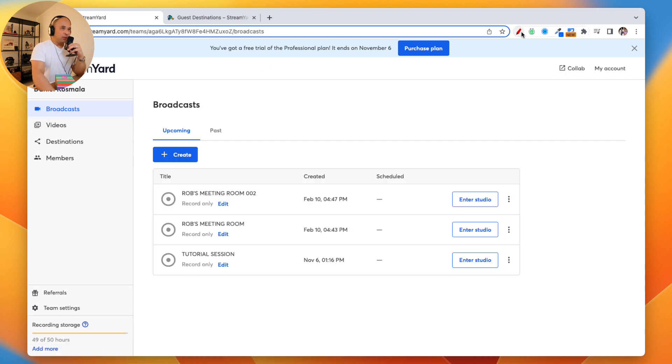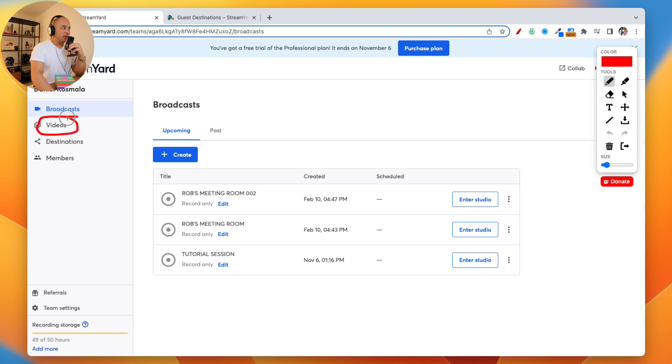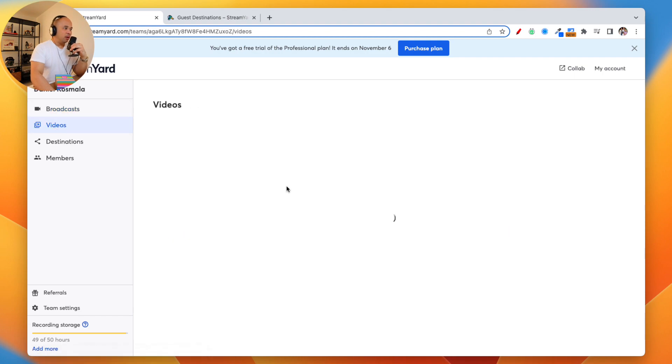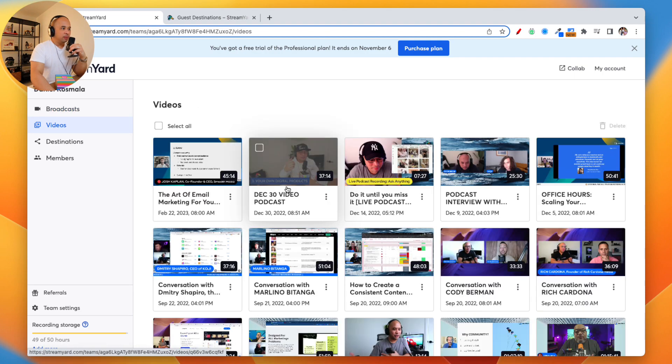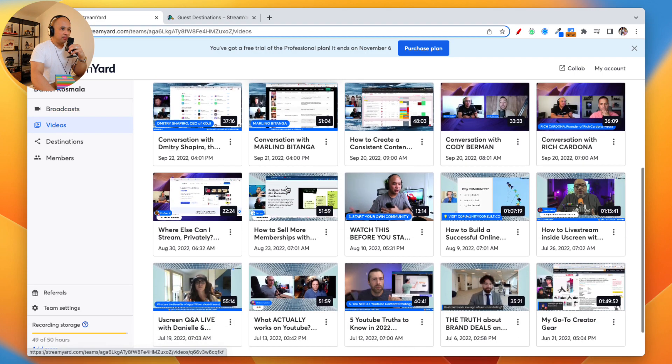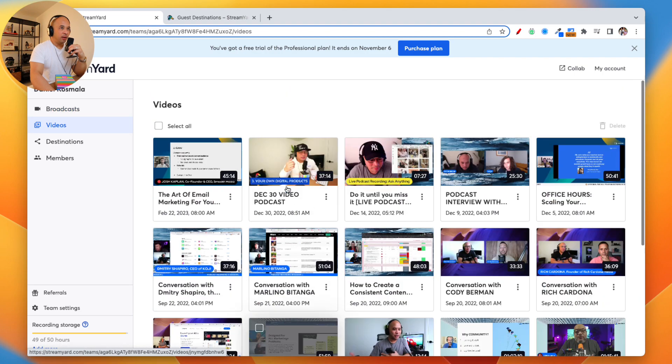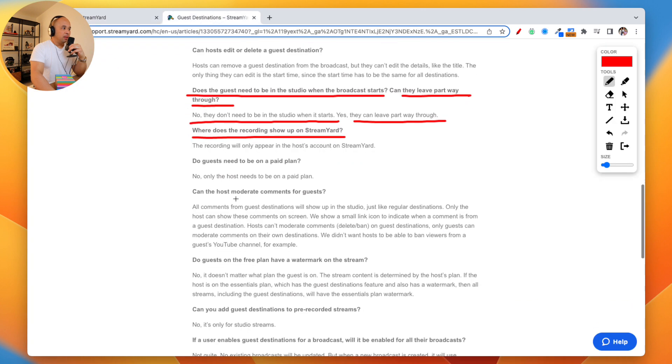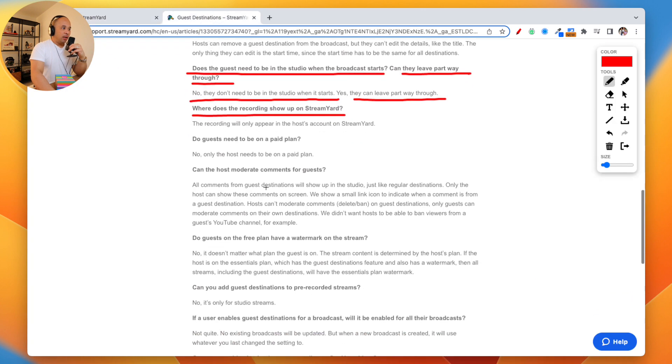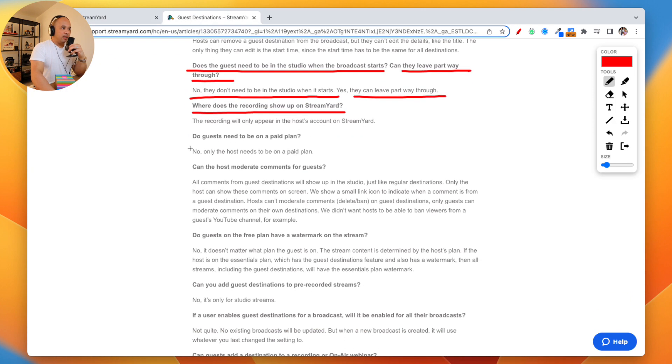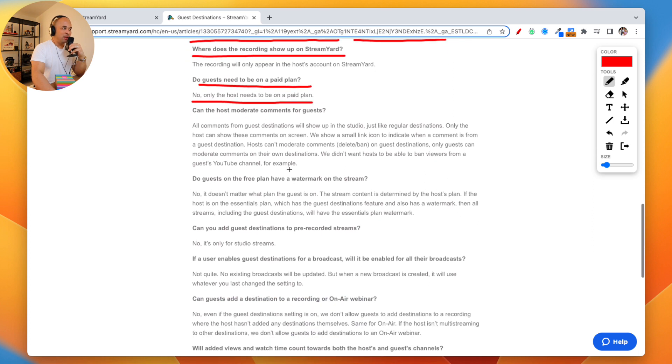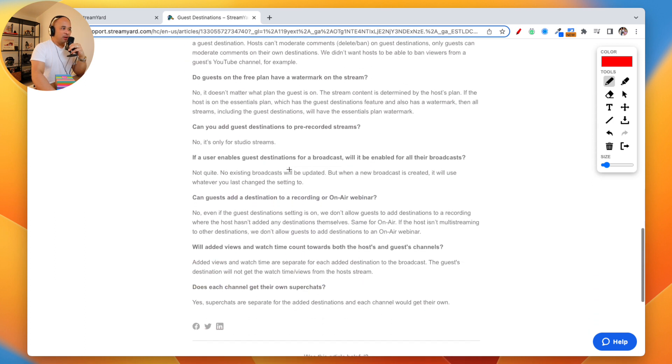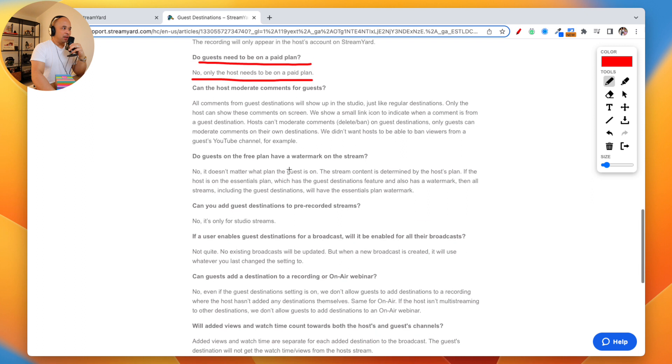When you go here, once the live stream is done, you click on video on the left-hand side. And you're going to see all of your recordings. There's all my recordings. Again, do guests need to be on a paid plan? This is a very important question. No, they do not need to be on a paid plan. There's a lot of other FAQs here, but I think those are the most important ones.